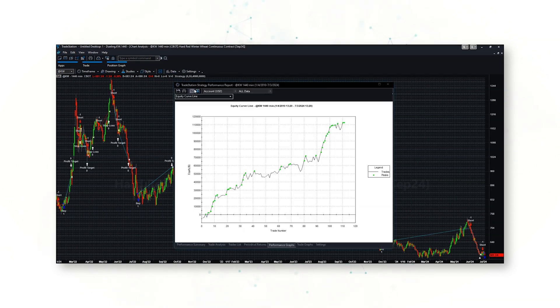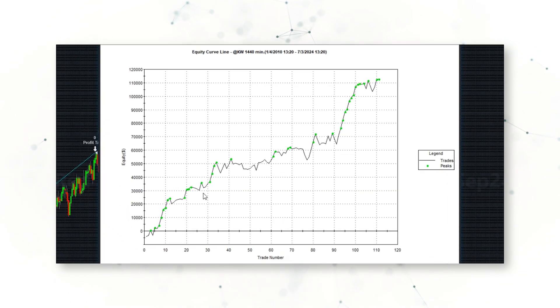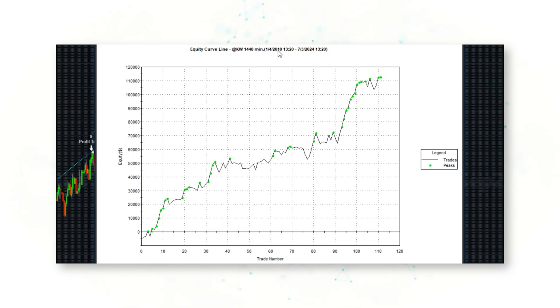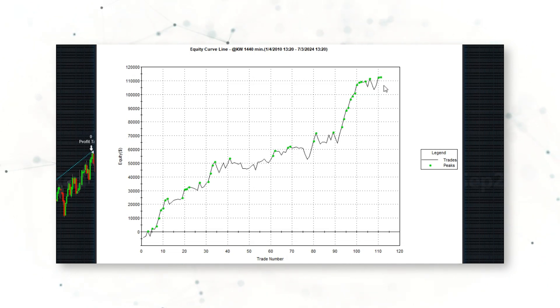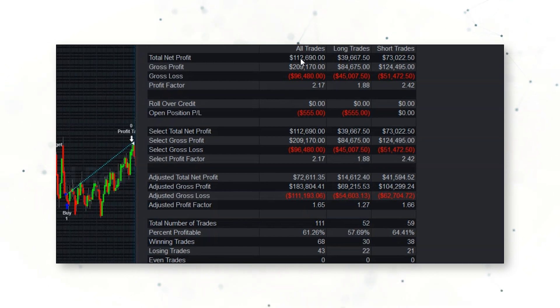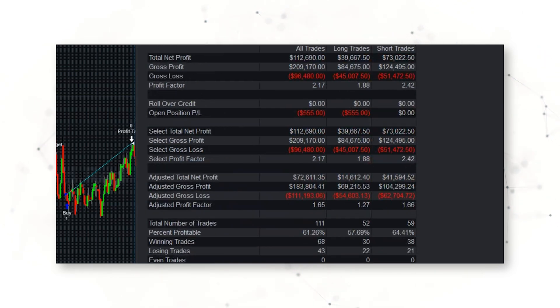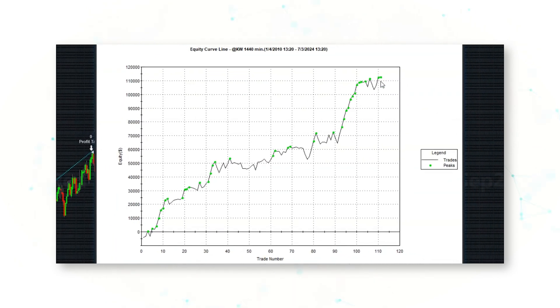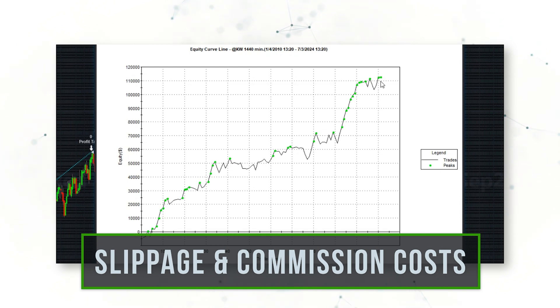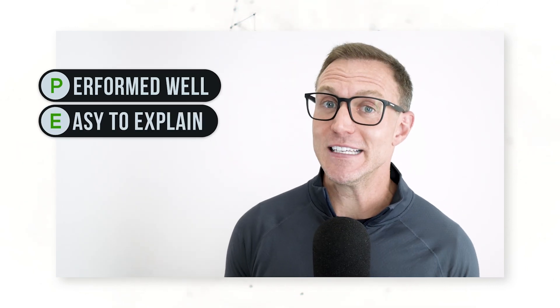Looking at the strategy performance report, there's a nice upward-sloping cumulative profit line since 2010. This dueling momentum approach has done a pretty good job capturing moves in Kansas wheat futures. The strategy has generated about $113,000 with a profit factor of 2.17, an intraday peak-to-valley max drawdown of about $13,000, and a trade close-to-close drawdown of about $9,000 — a pretty smooth equity curve, including realistic costs of slippage and commissions.